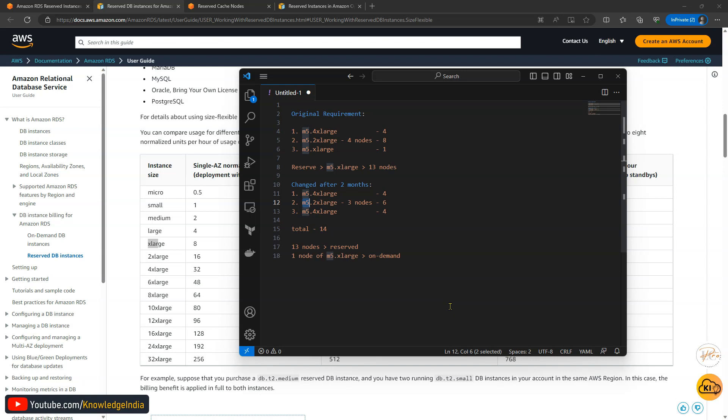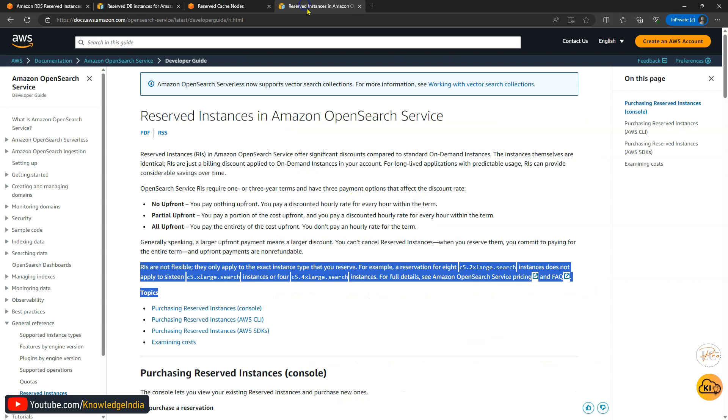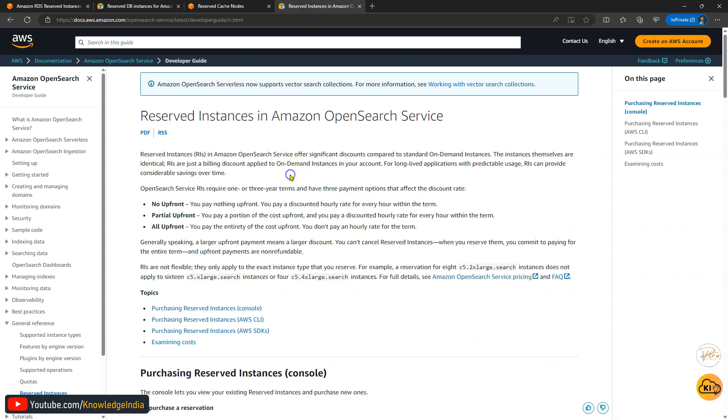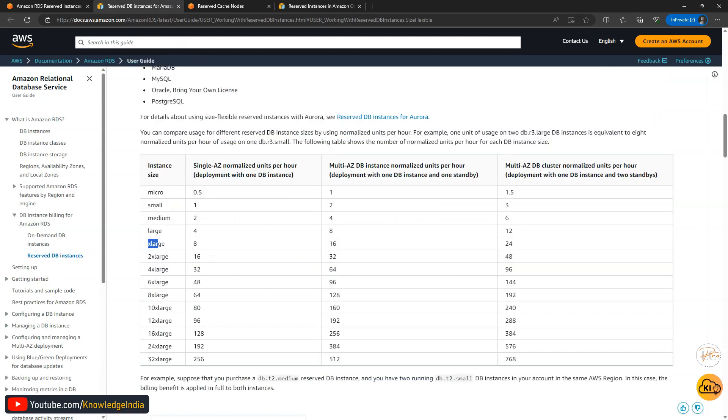So do you also get the same type of facility with other reserved instances like ElastiCache and OpenSearch? Answer is no. You do not get that type of flexibility. In case of ElastiCache and OpenSearch, you need to have the same instance type running which you have reserved. Then only you will get reservation benefits. Otherwise you won't get it. So this instance type flexibility you get in RDS and remember within RDS for all those engines which are running on Linux operating system.